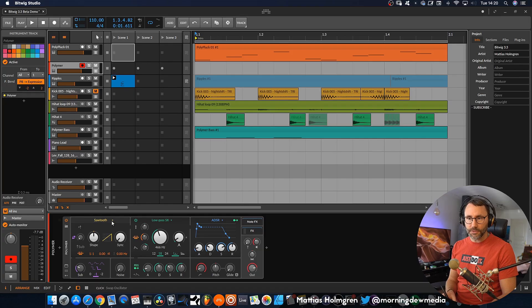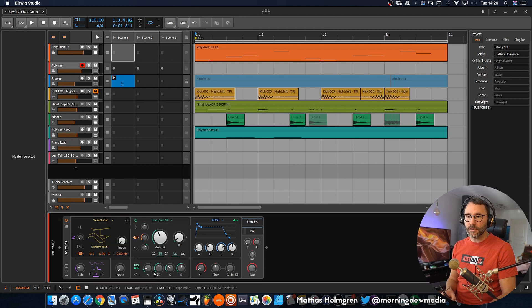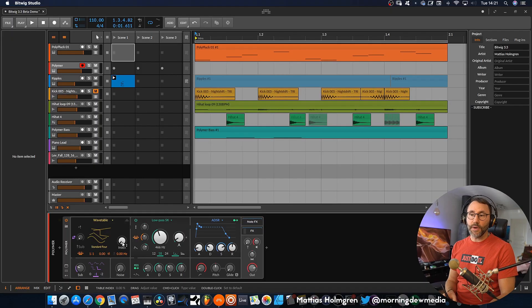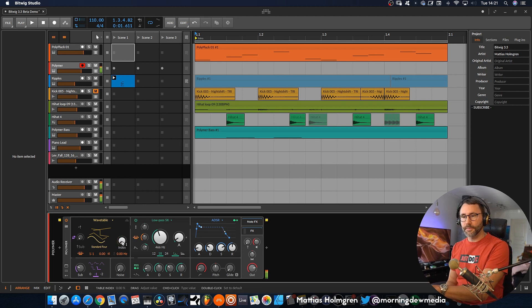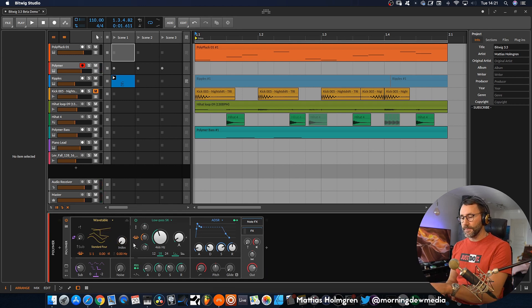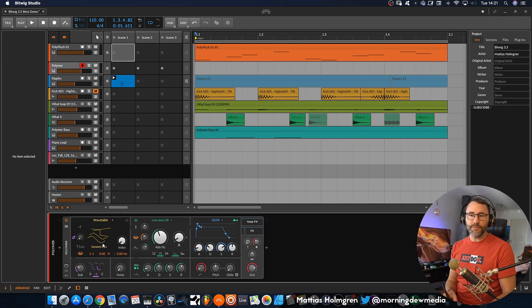Let's take a closer look at this wavetable oscillator. We go to the oscillator section here and select the wavetable oscillator. A wavetable is basically a table of different oscillators which you can sweep through. To sweep through this wavetable, we have the index option here, the index parameter. You can hear that our oscillator changes from a sine wave to a triangle into a pulse, and then finally to a sawtooth at the end.